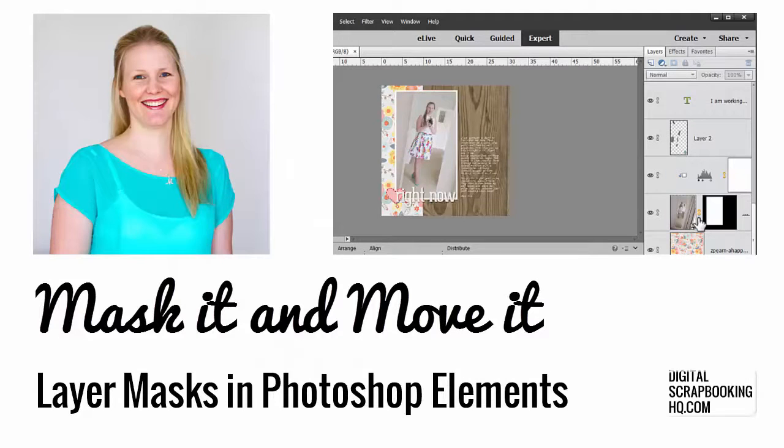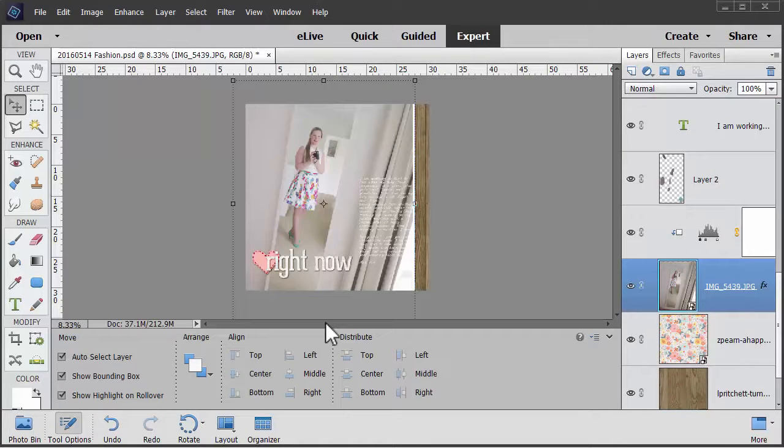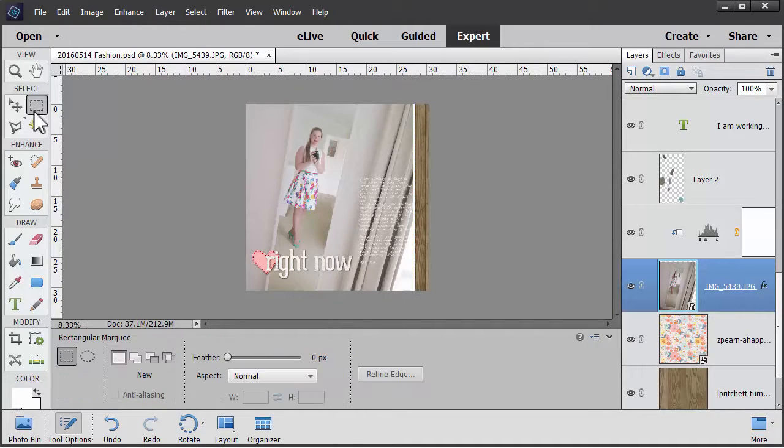G'day, I'm Melissa Shannon, founder of DigitalScrapbookingHQ.com, and today I'm here with a quick tutorial to show you how you can crop a photo with a layer mask. The first thing to do is to make a selection.